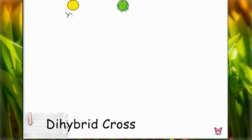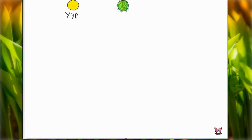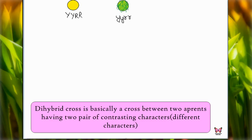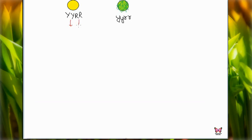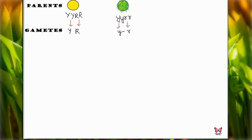Now we are going to see the dihybrid cross. In a dihybrid cross, Mendel took two seeds which are yellow round and green wrinkled. From yellow round, we get gametes capital Y and capital R. From green wrinkled, we get small y and small r. Yellow round and green wrinkled are the parents, whereas YR and yr are the gametes.